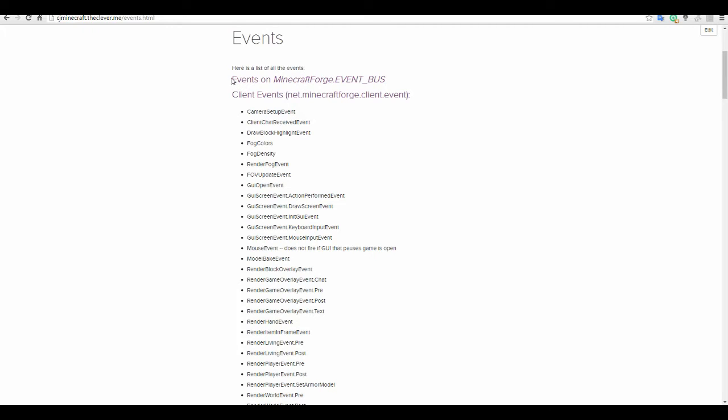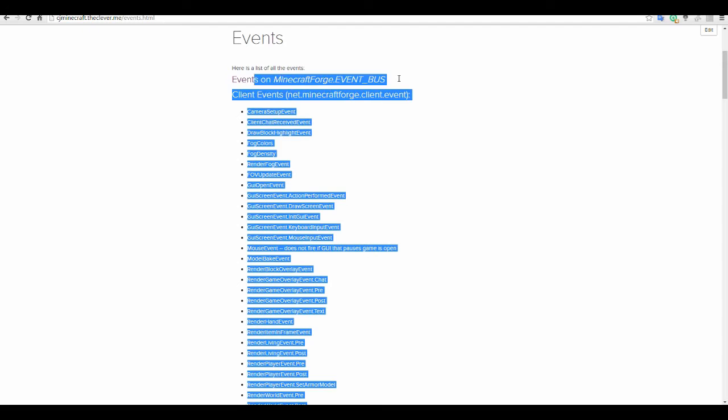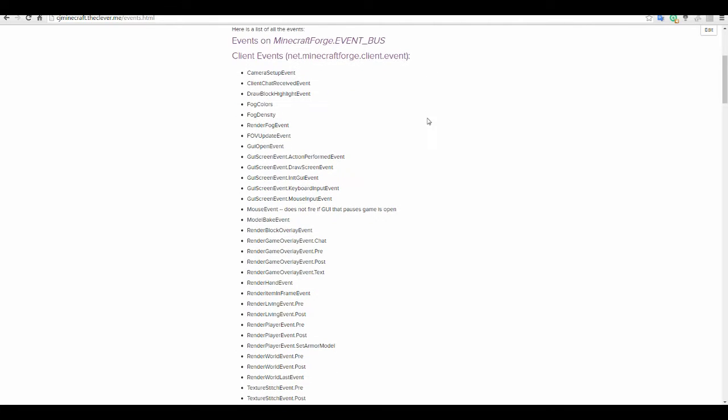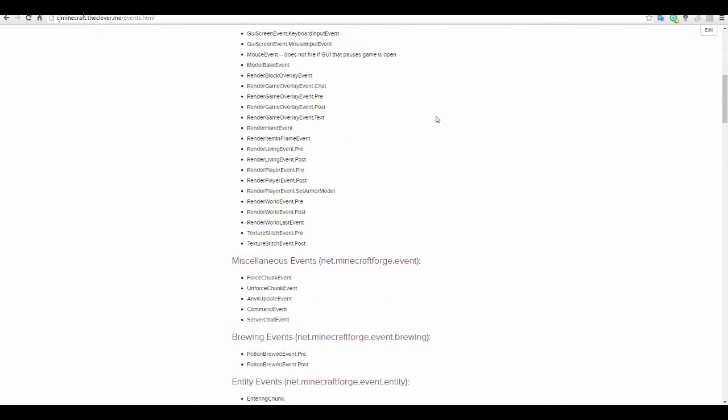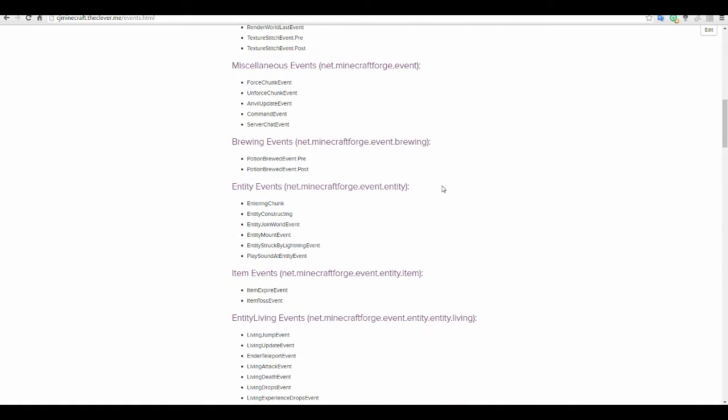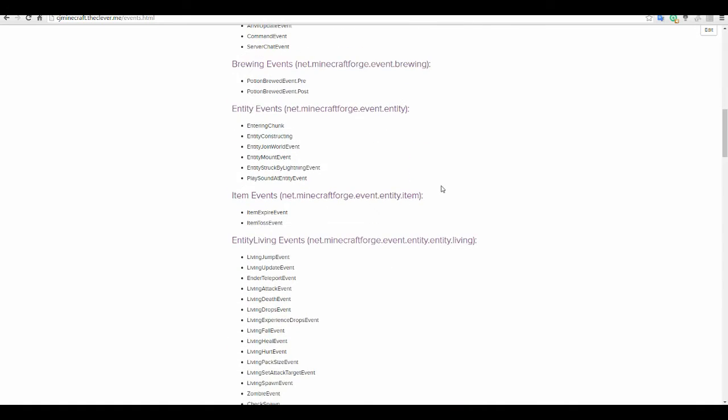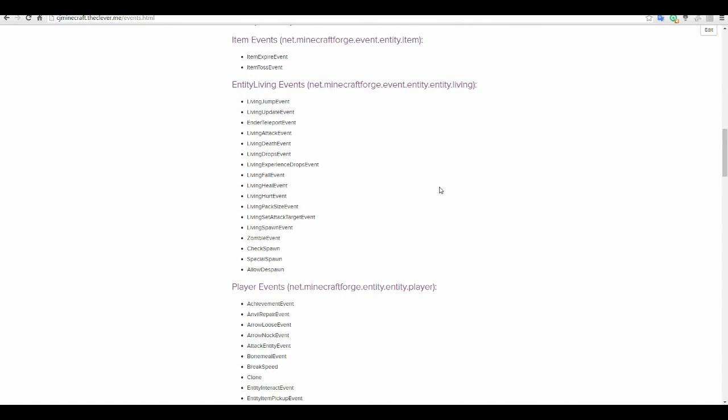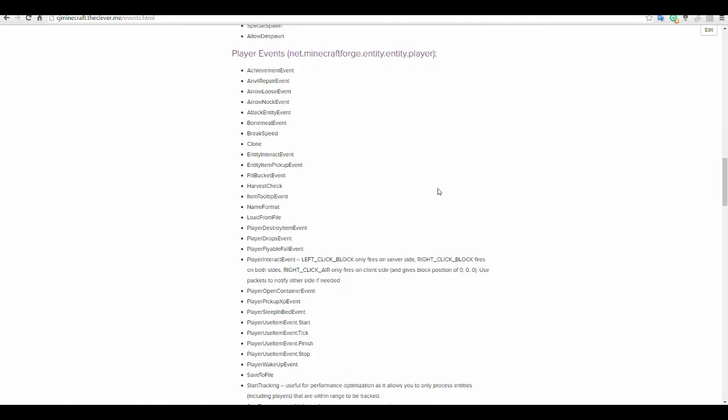So all of these events going down from here until you see another one, these are all the ones on the event bus. So you've got a ton of client ones, miscellaneous, brewing, entity, item, entity living, player events.